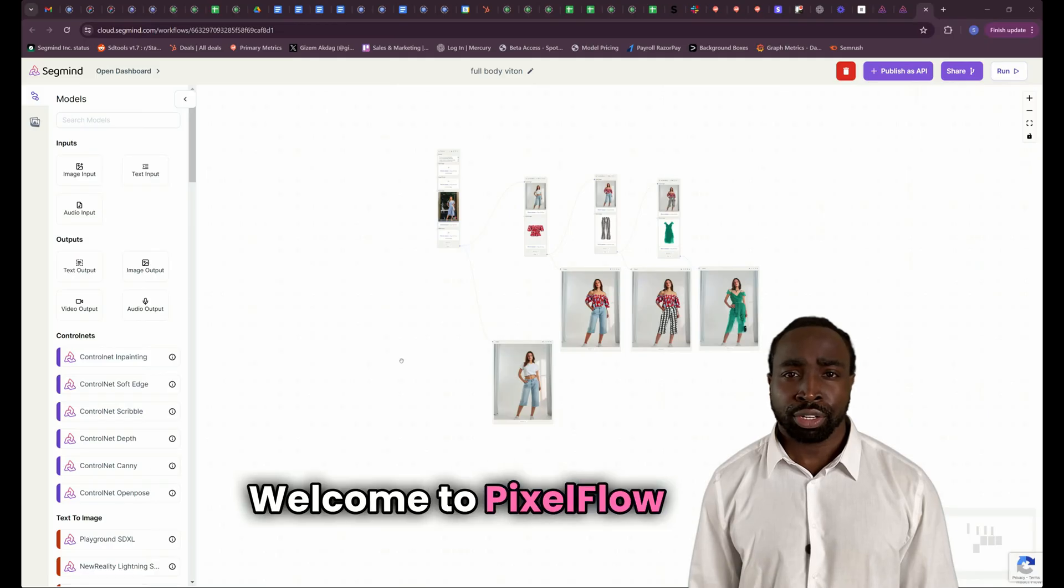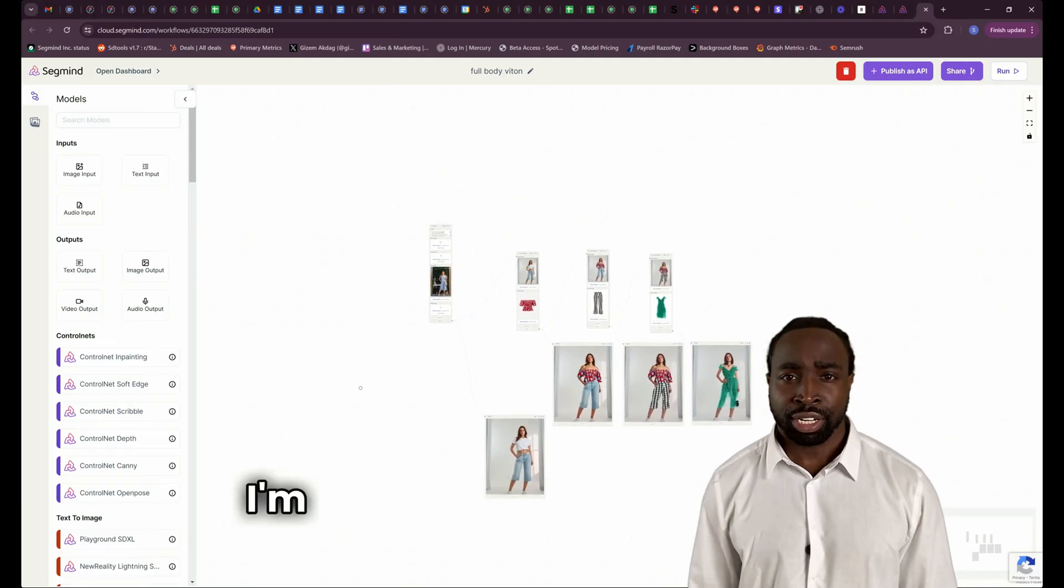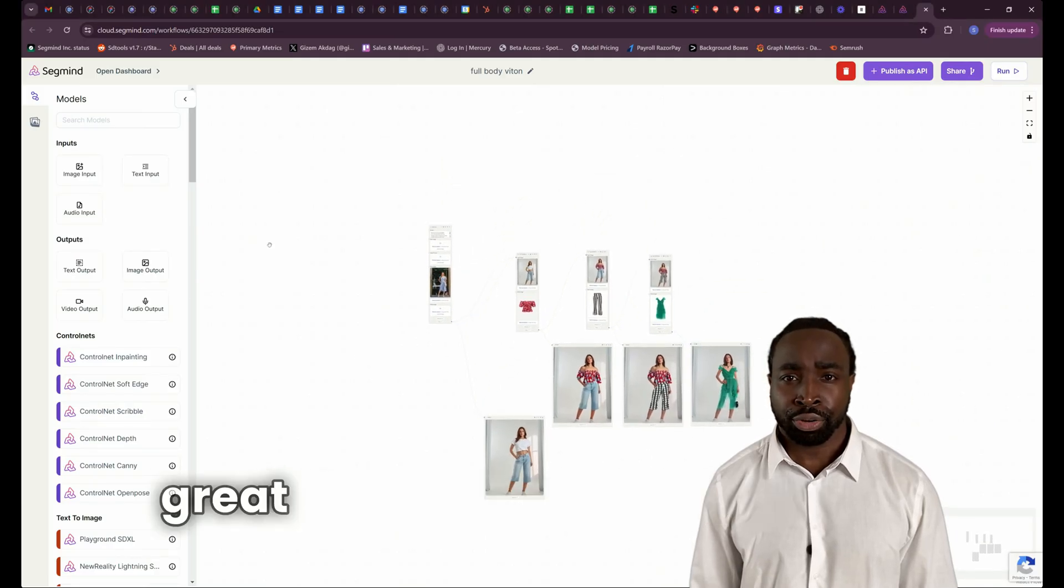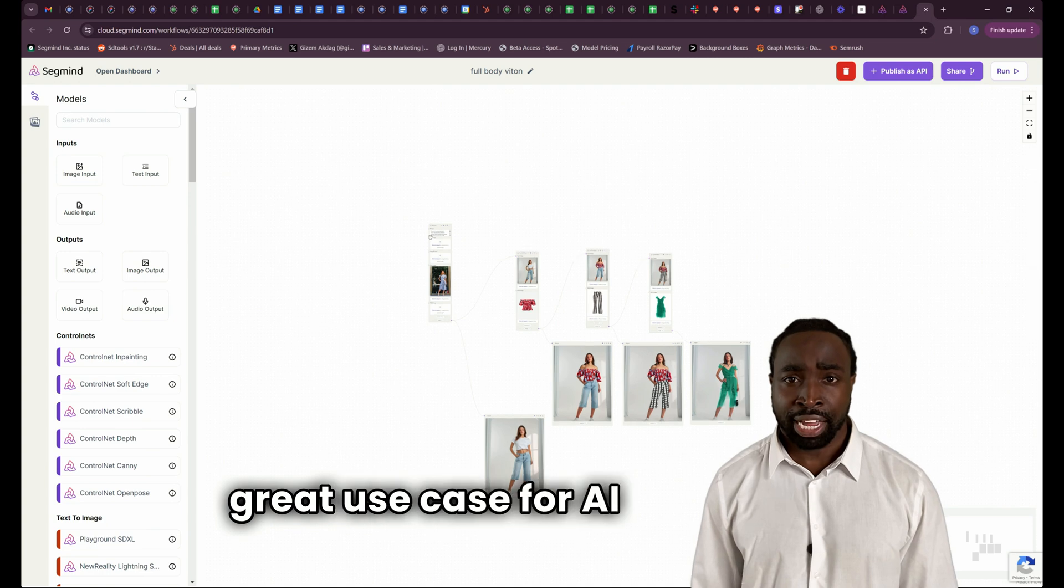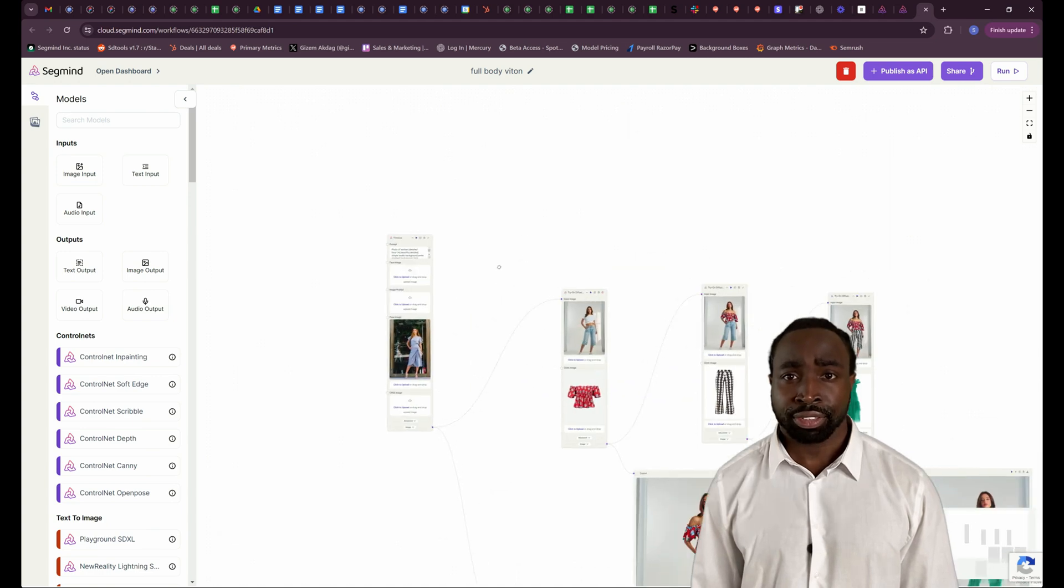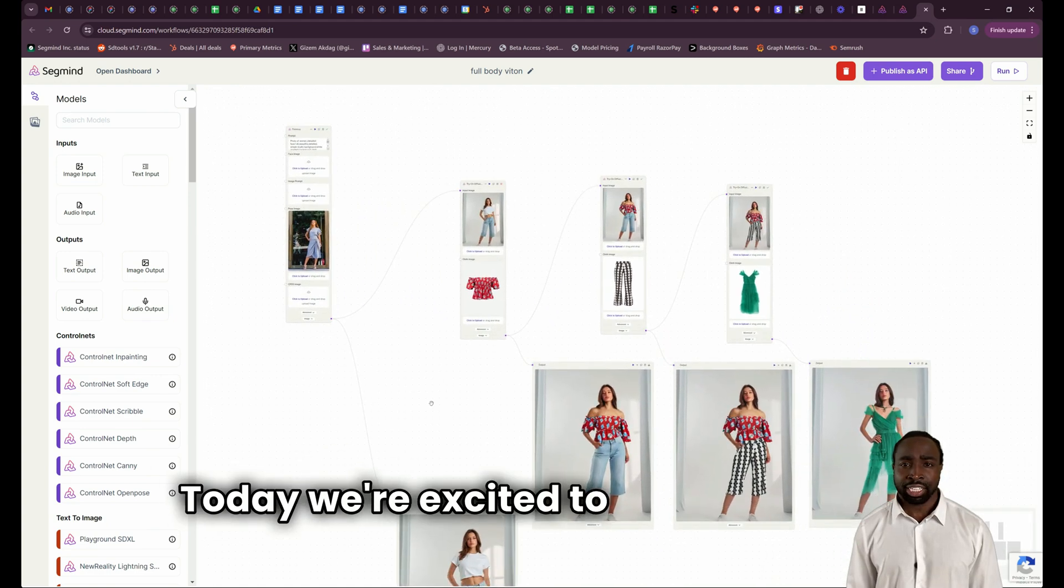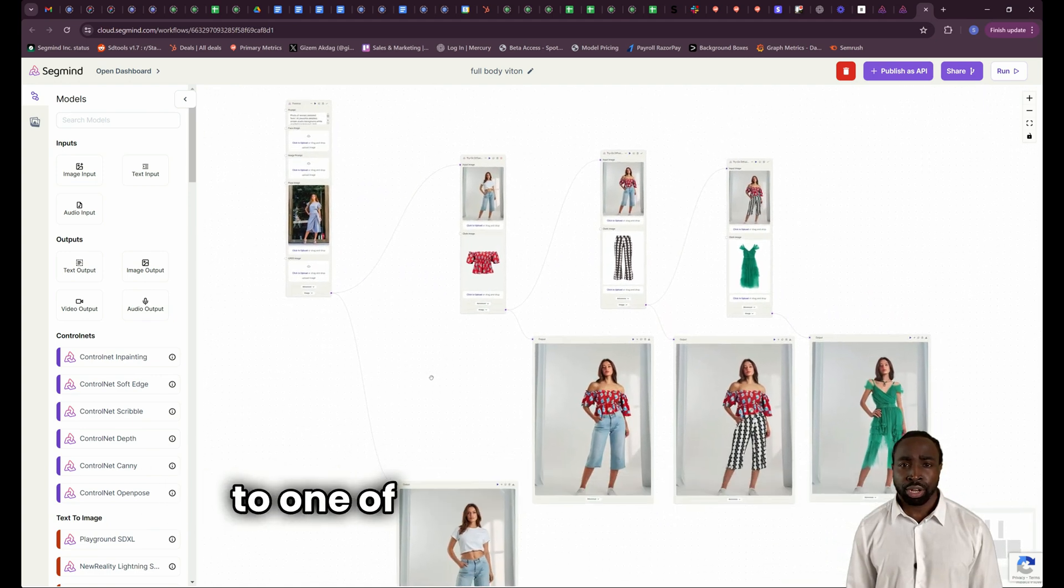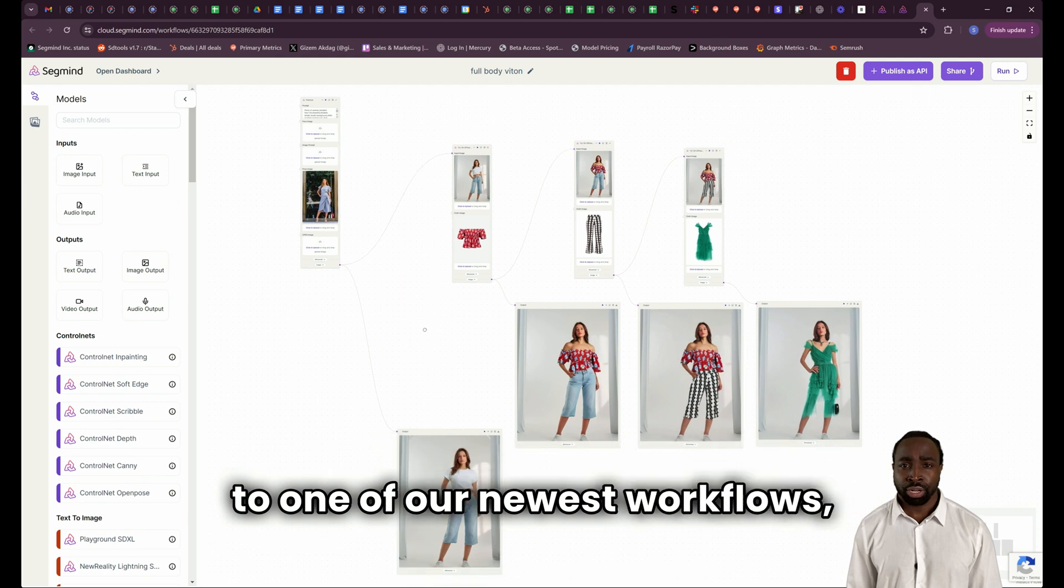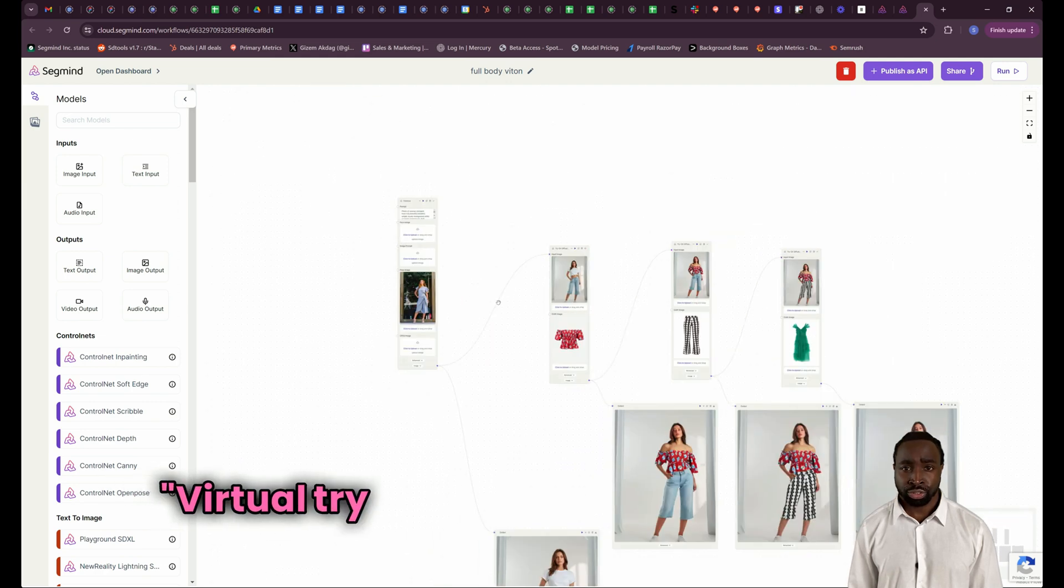Hello! Welcome to Pixel Flow Demos. I'm here to show you another great use case for AI workflows. Today, we're excited to introduce you to one of our newest workflows, Virtual Try-On.